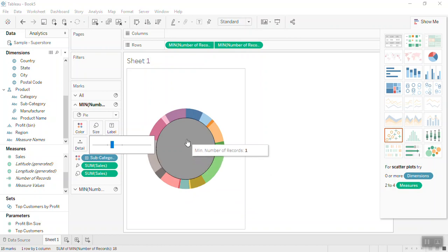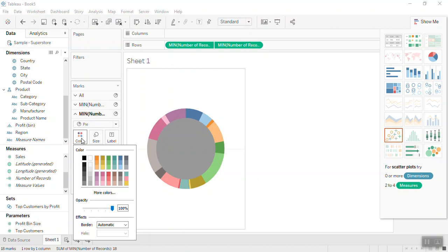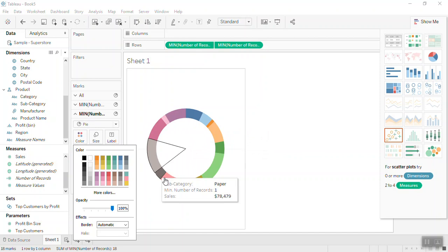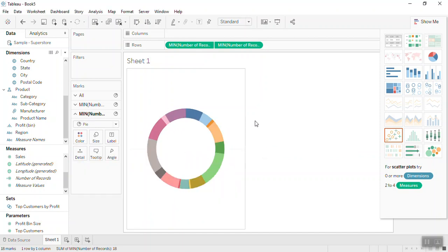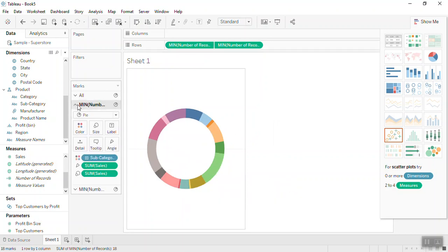Now to get rid of this color, on the colors section make it to white. So this way you can convert a pie chart into a donut chart. Now to add labels to these slices, from the first mark card in the label section, put this subcategory.